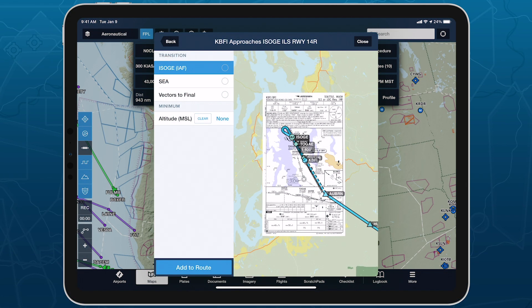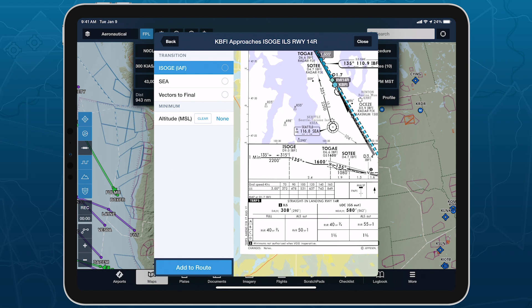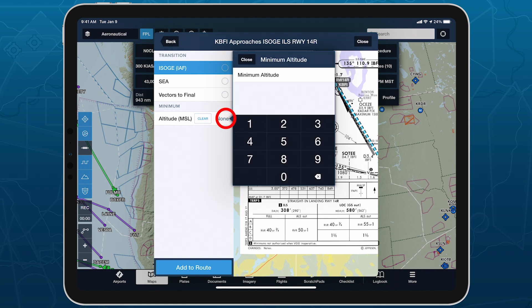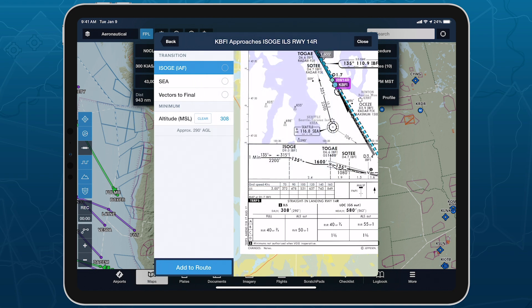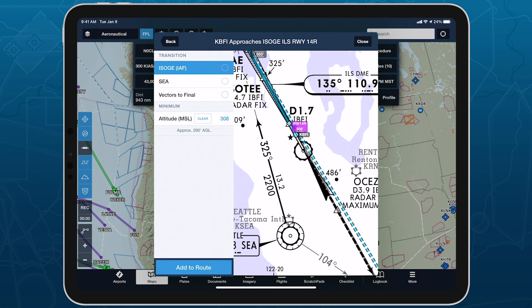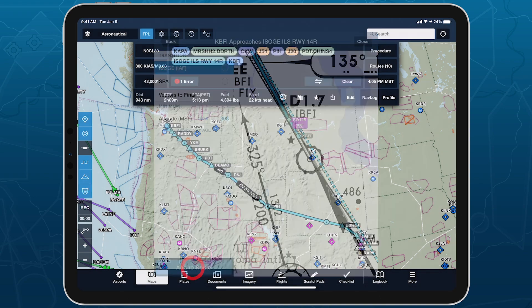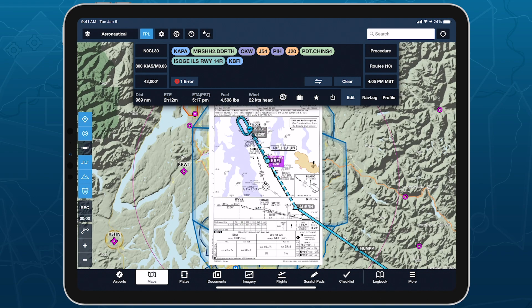Specify an altitude minimum in Procedure Advisor when adding an IFR approach to your route to display the minimum directly on the map for quick reference during final approach. The minimum altitude field is available with ForeFlight performance plans.